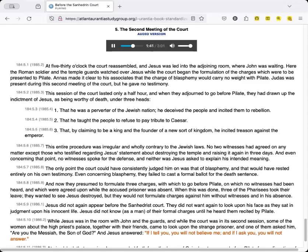And now they presumed to formulate three charges, with which to go before Pilate, on which no witnesses had been heard, and which were agreed upon while the accused prisoner was absent. When this was done, three of the Pharisees took their leave. They wanted to see Jesus destroyed, but they would not formulate charges against him without witnesses, and in his absence.